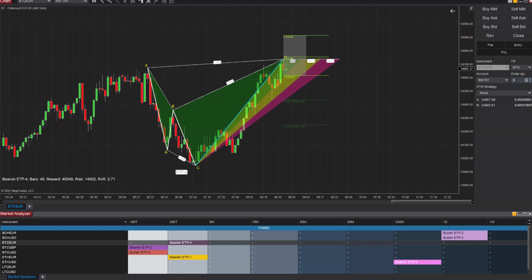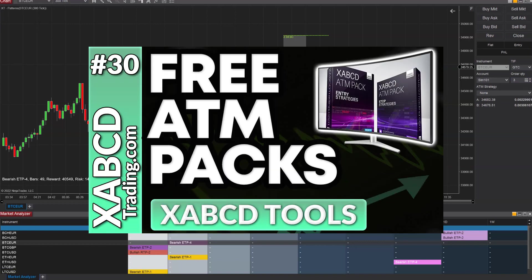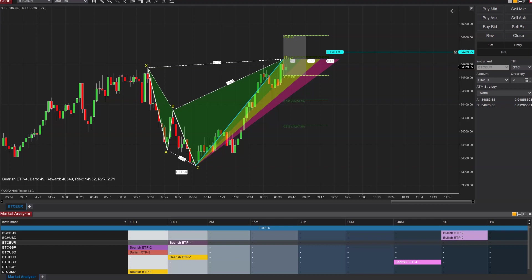Now we're going to go place some orders. This is not going to be using our free ATM pack that we showed you in recent videos. I want to show you exactly how to apply these and where to apply the ATMs to automate certain aspects of your trading, so that when you do install the free ATM pack, you can use them with your XABCD patterns or any other strategy and understand exactly how to modify them as needed.